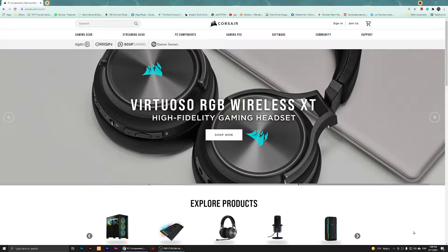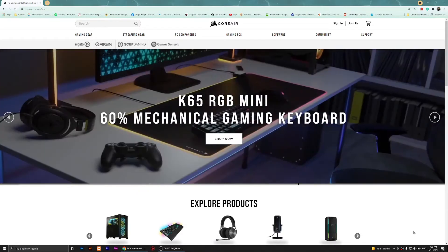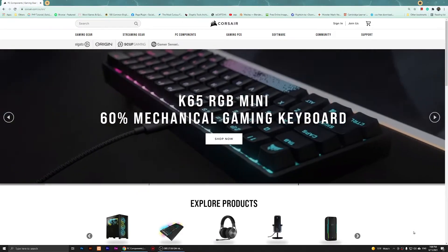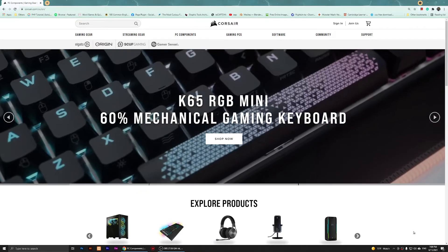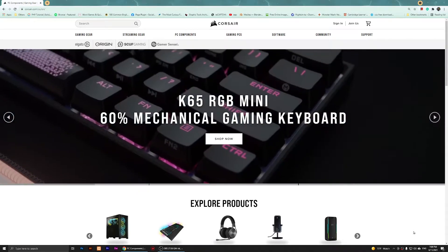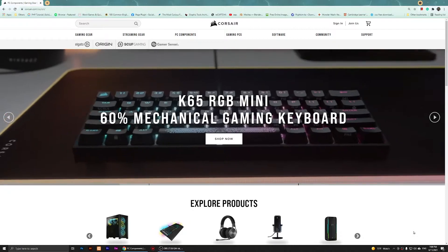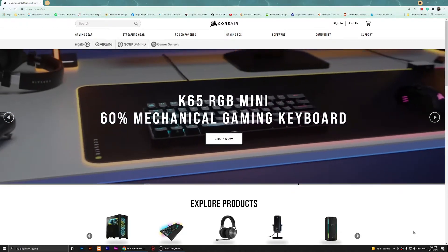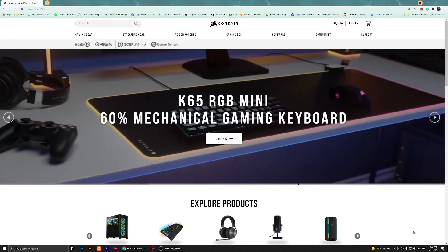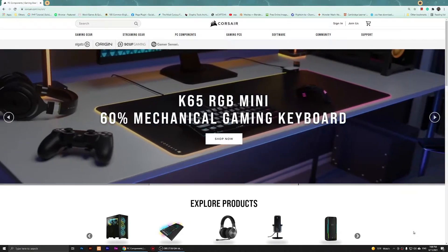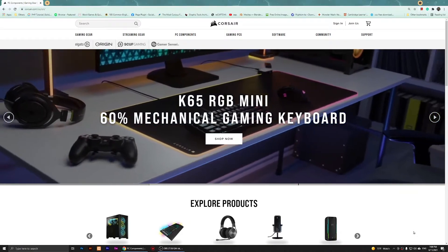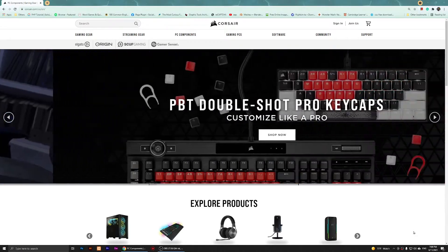Hello everybody, welcome to this video. In this video I'm going to show you how to use iCUE version 4.12 on your computer and how to customize the G keys on your Corsair keyboard.